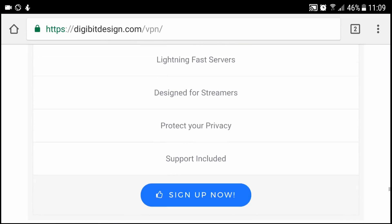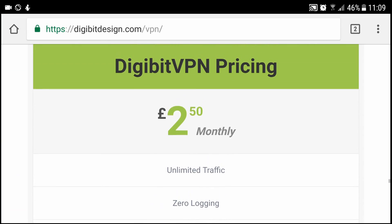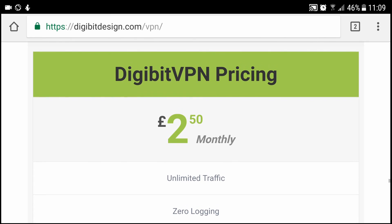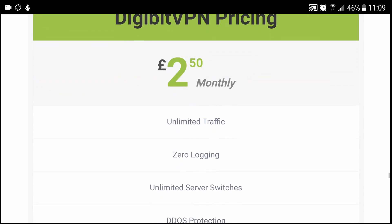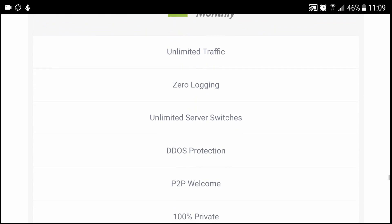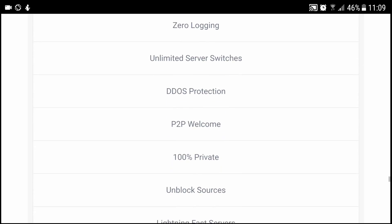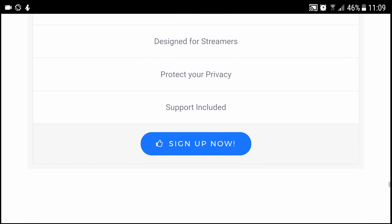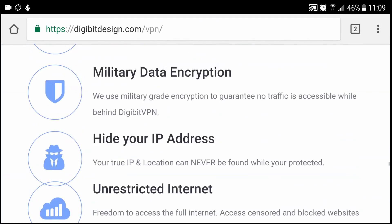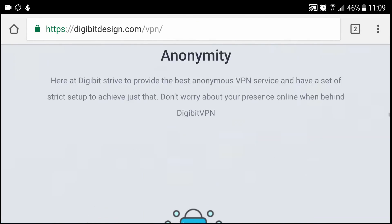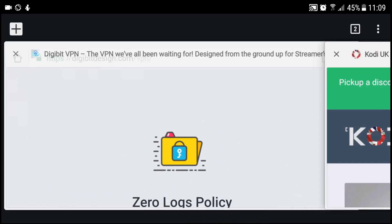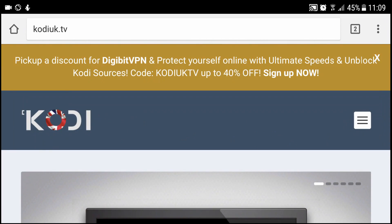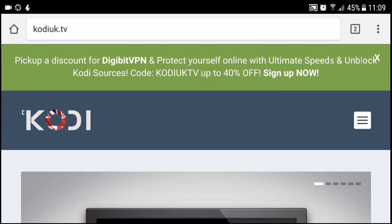There we go. So Digibit VPN is £2.50 a month and you get all of that with the discount code. You basically pay £2 a month. There's another discount code on Kodi UK TV which says 40% off, but I believe it's still only 20% off. I believe that's a mistype.